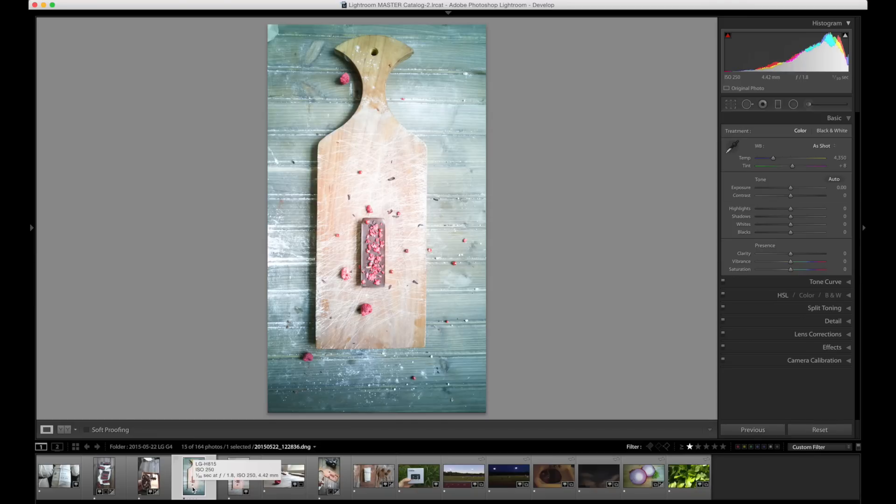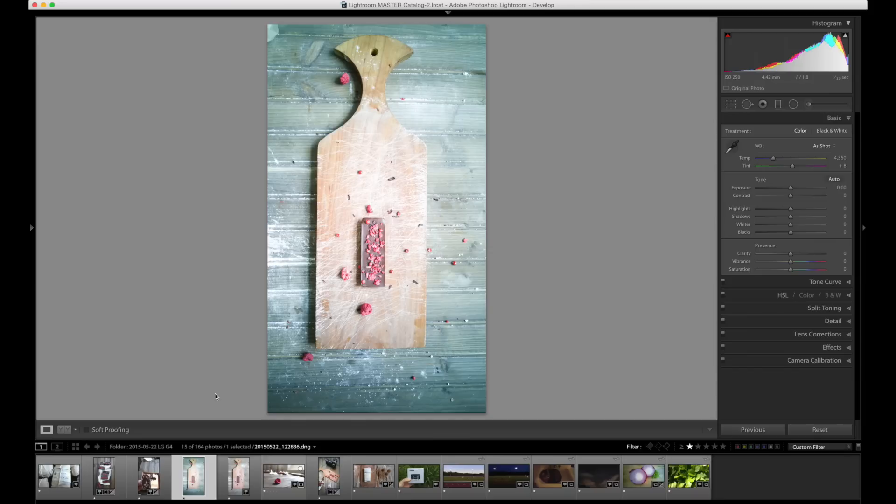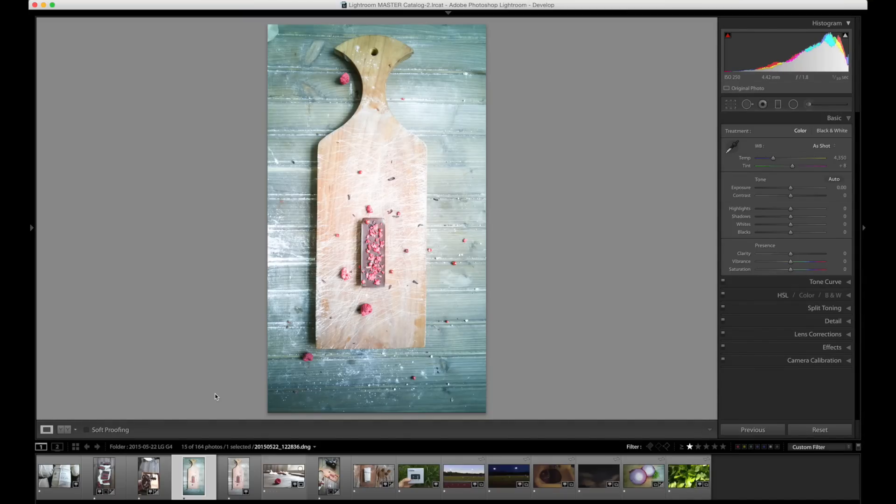Now here's an example of the DNGs coming out. Not as nice. Raw files typically don't look as nice. They need some post-processing to look their best, and the benefit being they give you a little bit more room for that post-processing. I almost feel that it's not worth it with the LG G4.